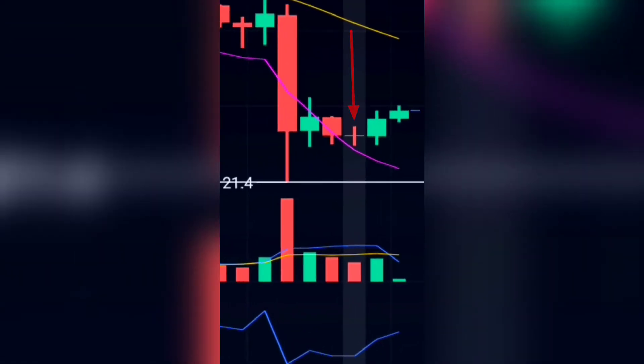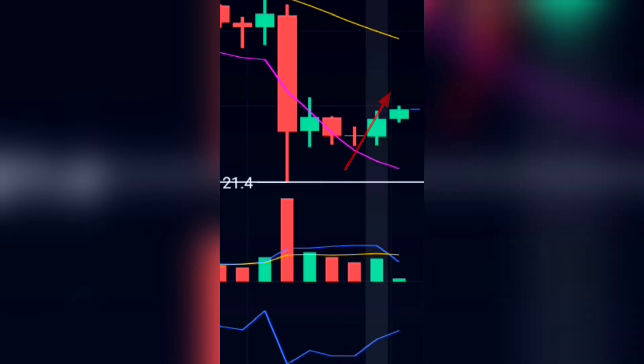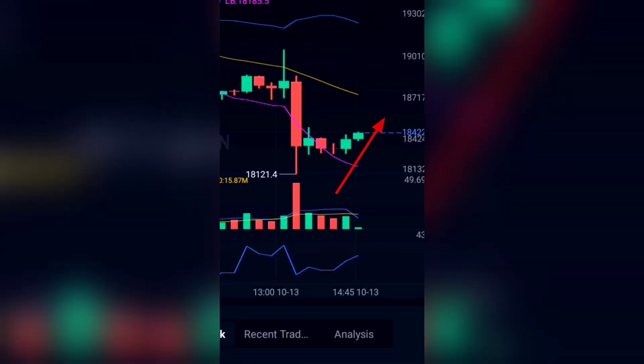This candle right here is showing that the price action is about to reject the lower band of the Bullish Band, and the RSI momentum is also looking up.